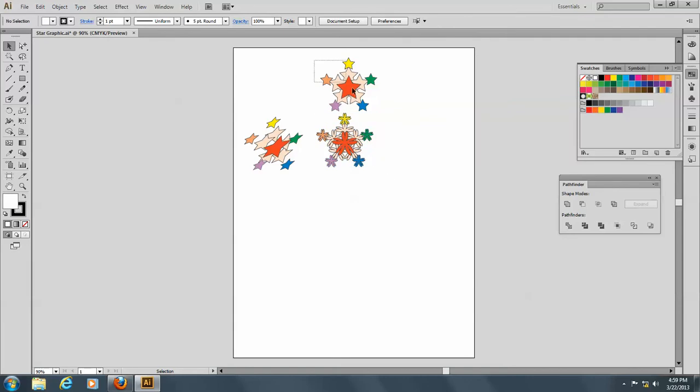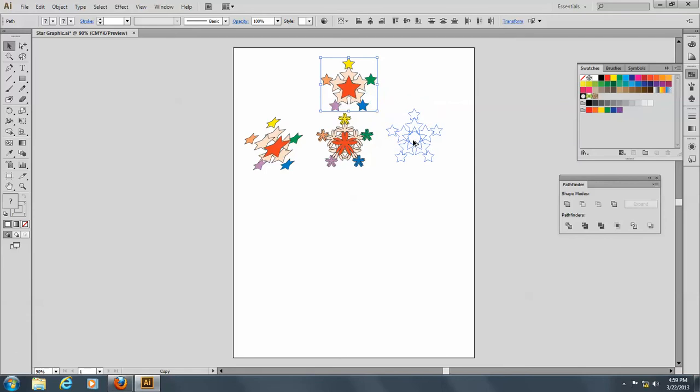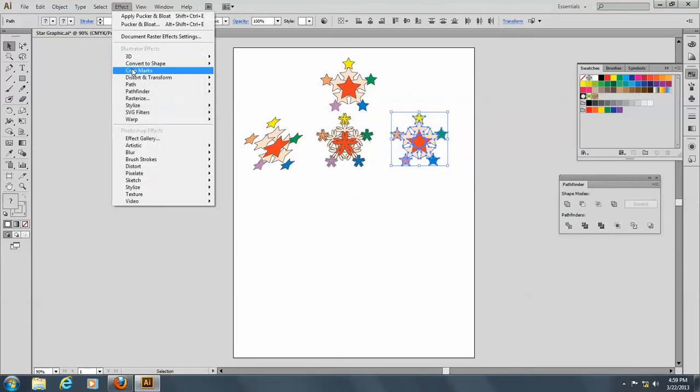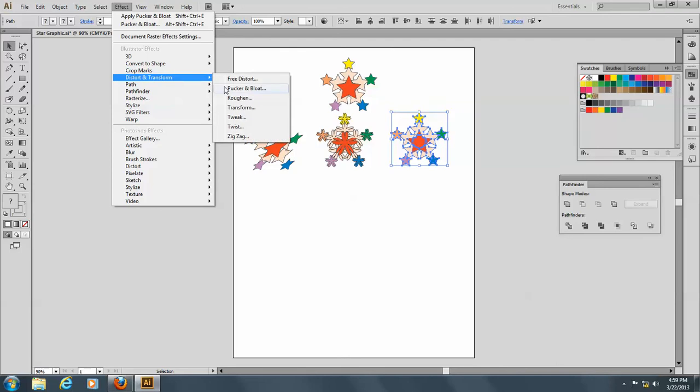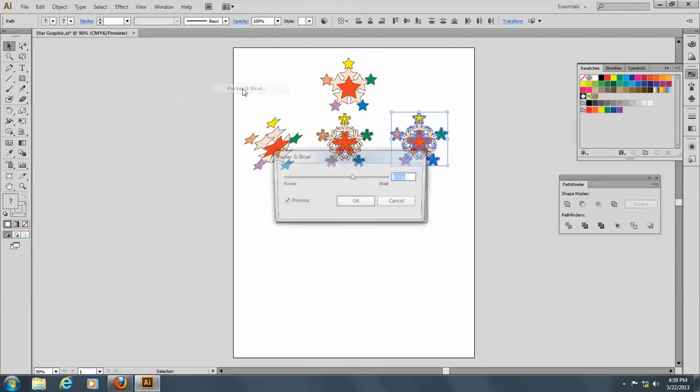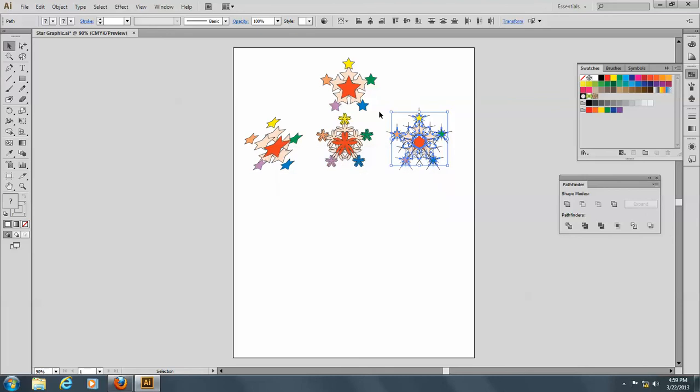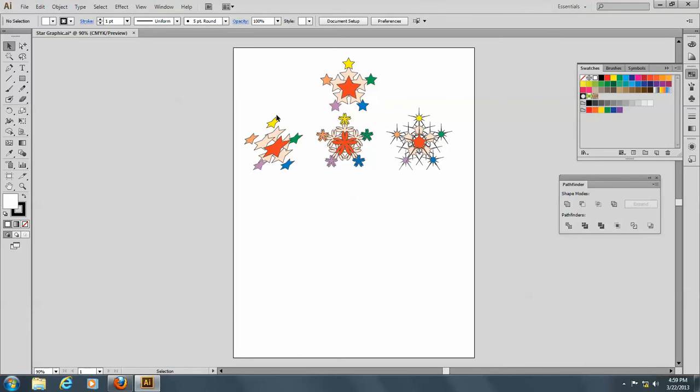Okay, let's punk it. Let's make a copy here and go to Effect and Distort, and let's pucker it. We'll do it the opposite direction. There we go. Oh, it looks like a 60s type of graphic.